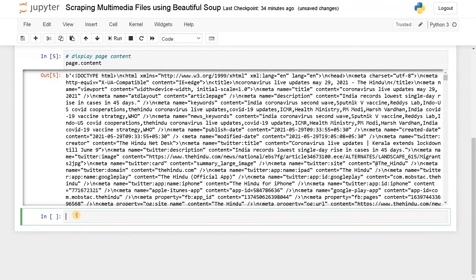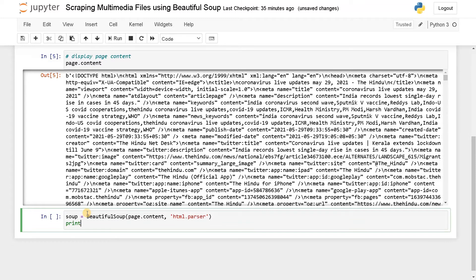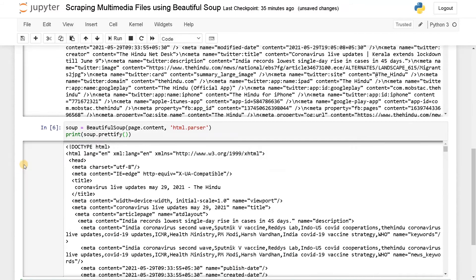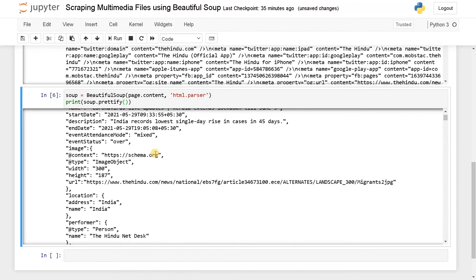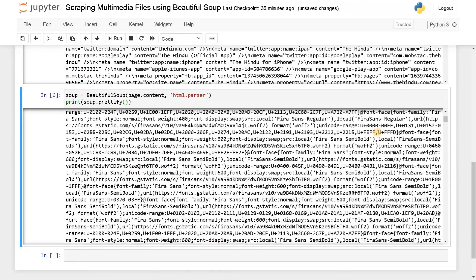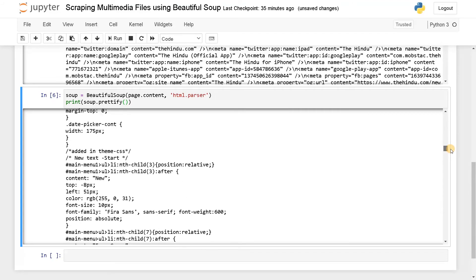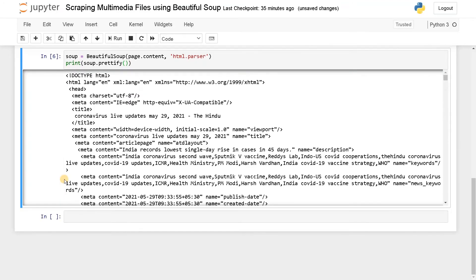For that, let's use BeautifulSoup. Soup equals BeautifulSoup of page.content, comma, HTML.parser. After that, print soup.prettify. Run this. Now we can see all the things, we have the title and all the metadata is there. If you scroll to all the things, there will be a lot of information. We have to get our information, that is the source tag.